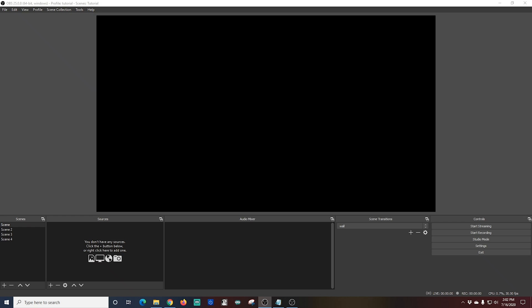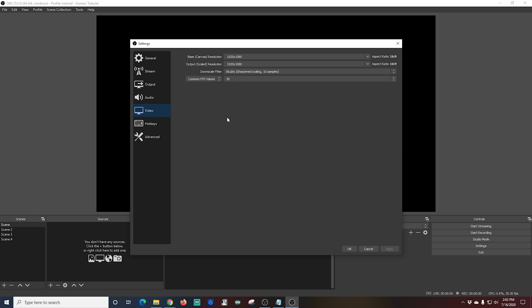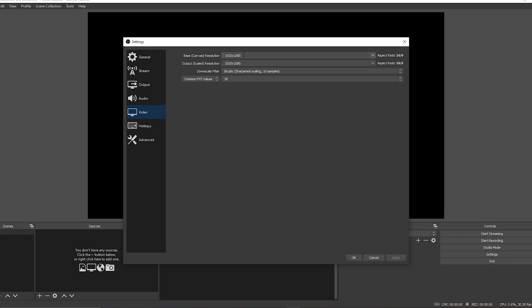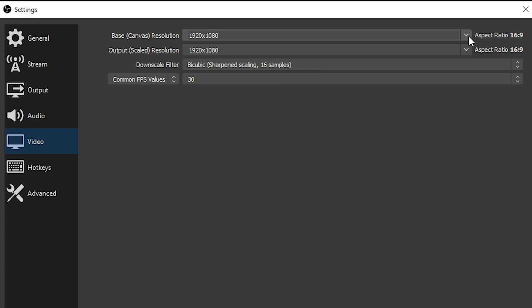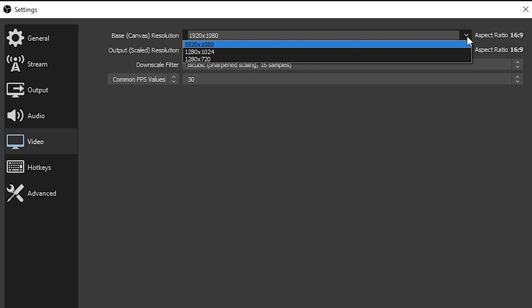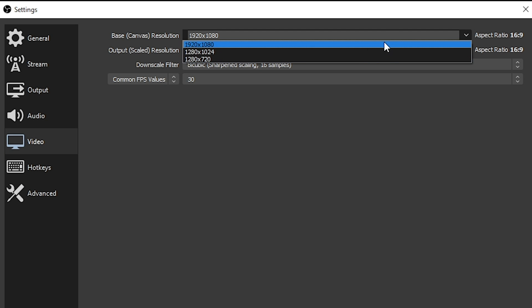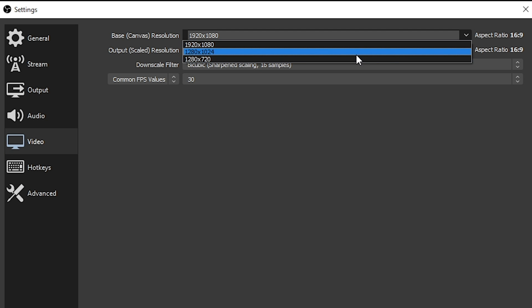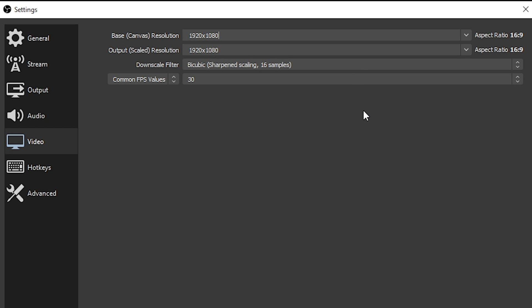So here's how you're going to set up OBS to record your content. In order to get to settings, we're going to go down here to the bottom right and click on settings. And the first thing we're going to do is go to the video tab. This is going to set the output for your recording size. Usually, most people are going to have a 1920x1080 monitor, and the output resolution is going to be 1920x1080.